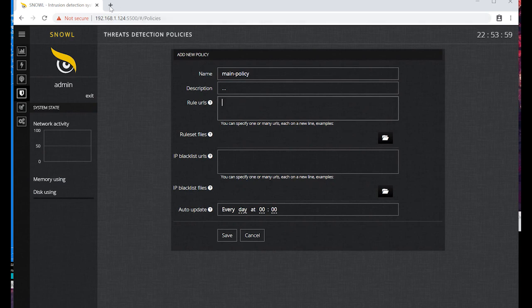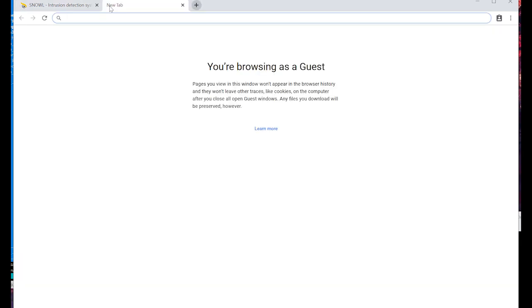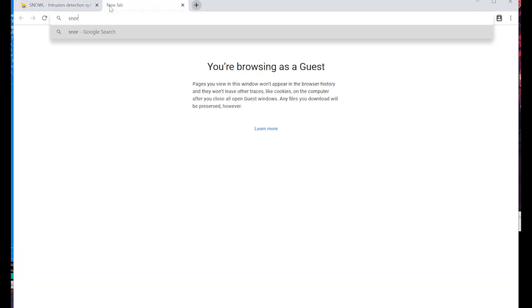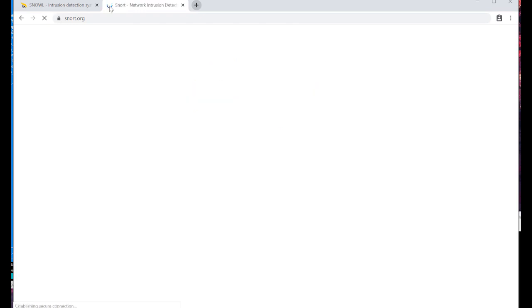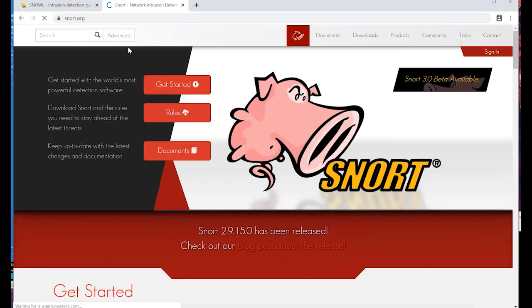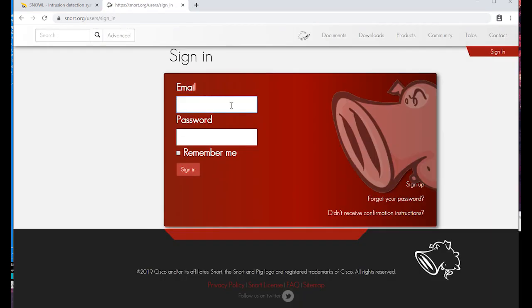Go to snort.org. We have to have an account on this website to be able to download relevant rules. Log into your account.